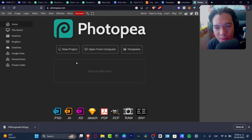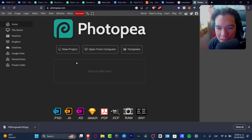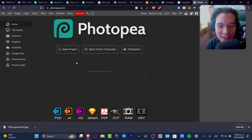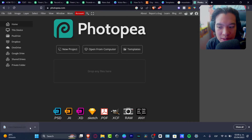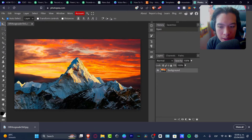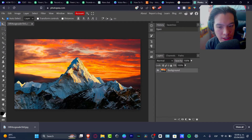Photopea is similar to Photoshop but it's available for free, so it's really a lifesaver. What I want to do is download my image and then import it into Photopea. And as you can see, I'm now inside Photopea.